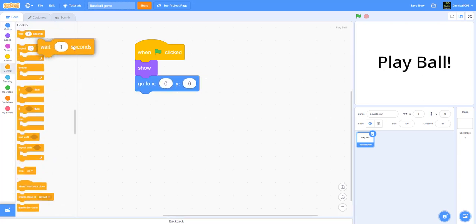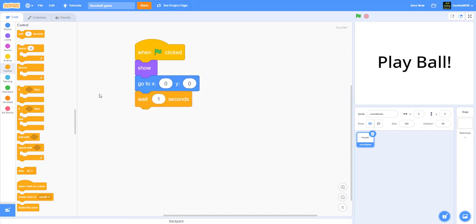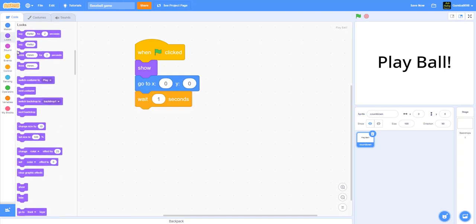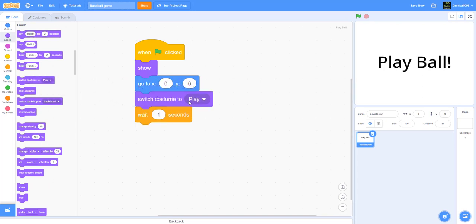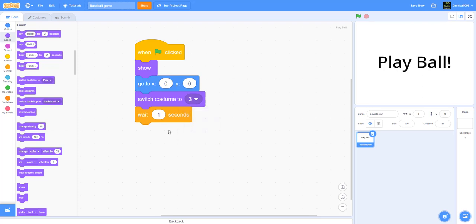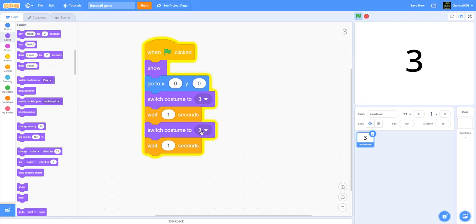We'll wait one second. It's gonna change the costume to costume three after the go-to, and then put the wait one second over there, and then we're gonna duplicate this.